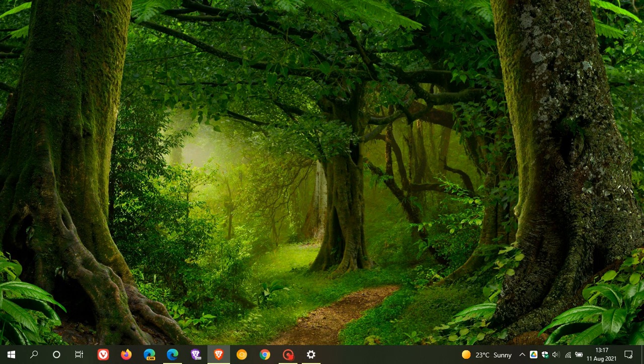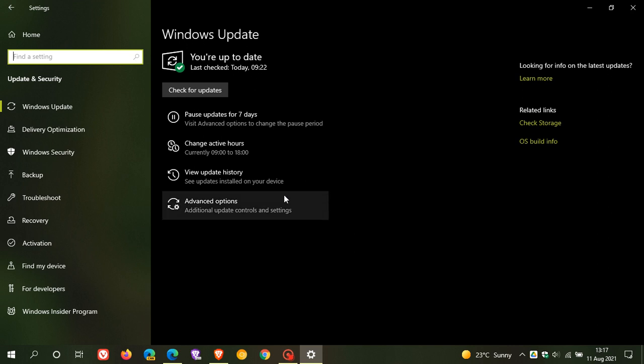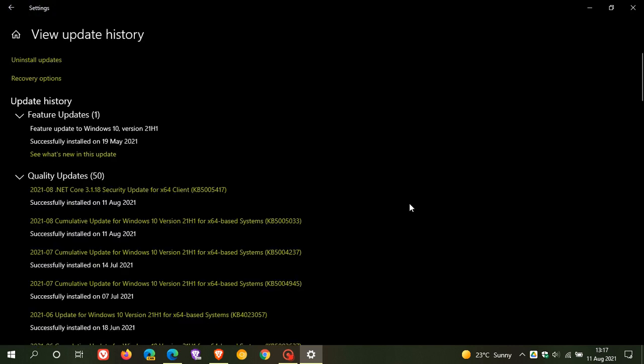As always, the update will roll out through Windows Update. And because the update is a compulsory mandatory update, the Patch Tuesdays are always compulsory and mandatory, it will be downloaded and installed automatically onto your device.